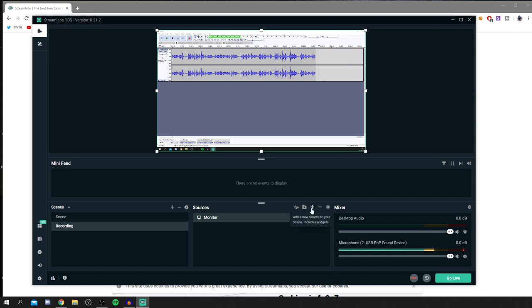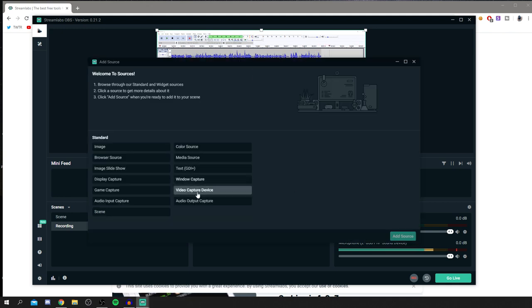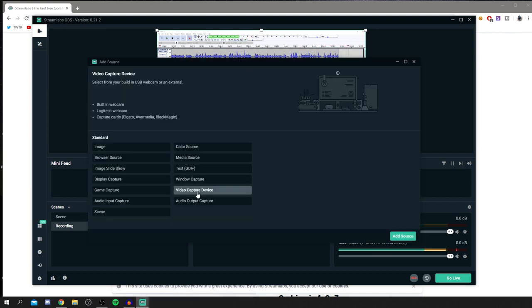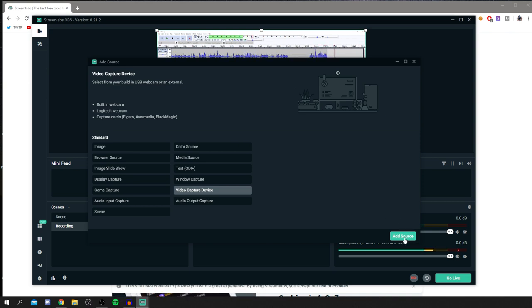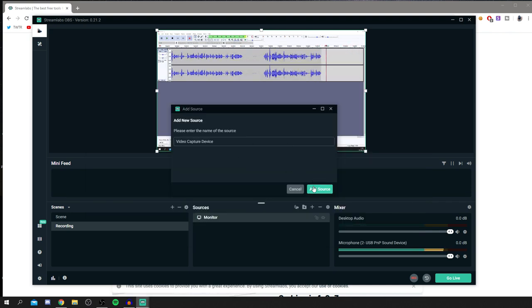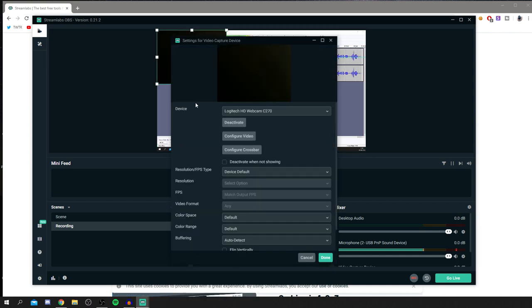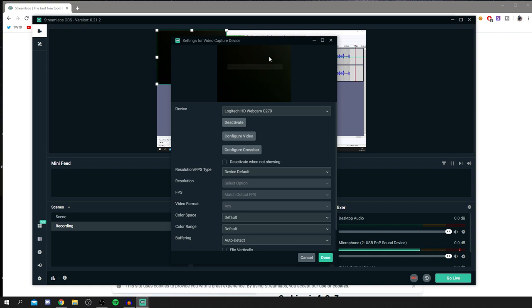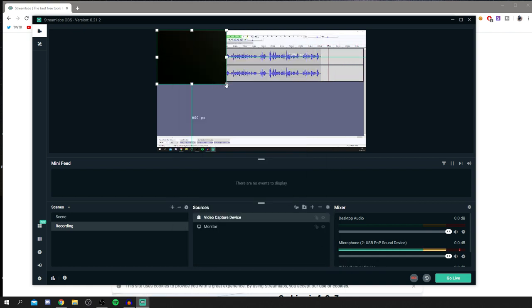You can also add your webcam. Click the plus in Sources and select Video Capture Device. This is great because you can have your webcam overlaid on your recording without needing to edit it in post, which saves a huge amount of time syncing footage. Click Add Source and select your webcam device.